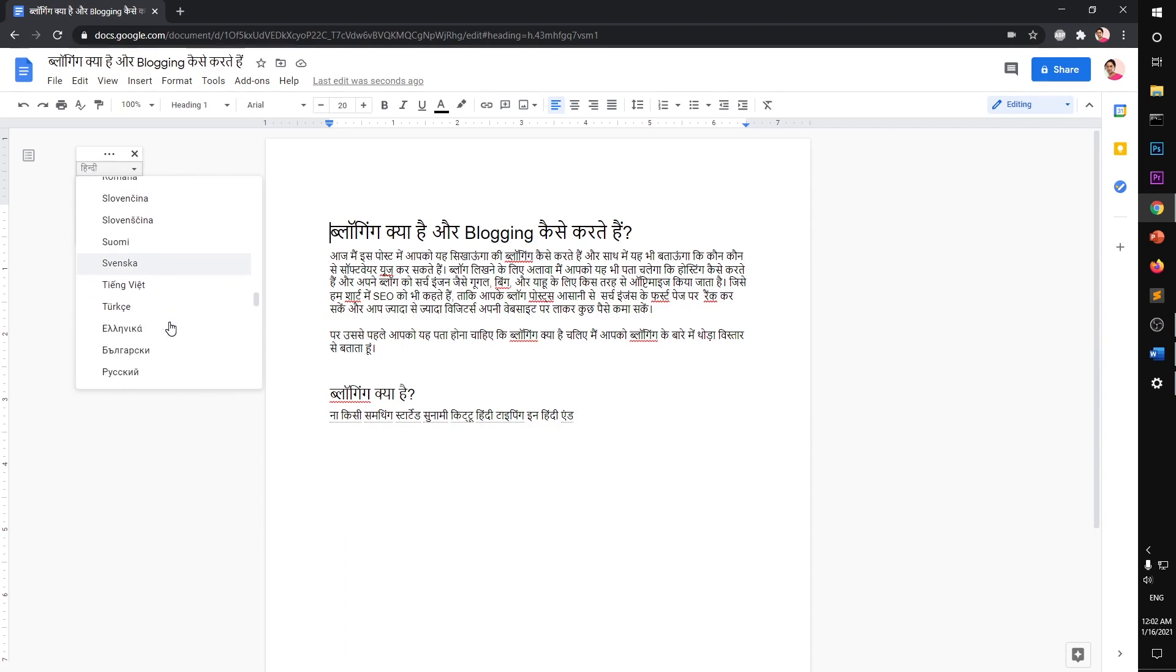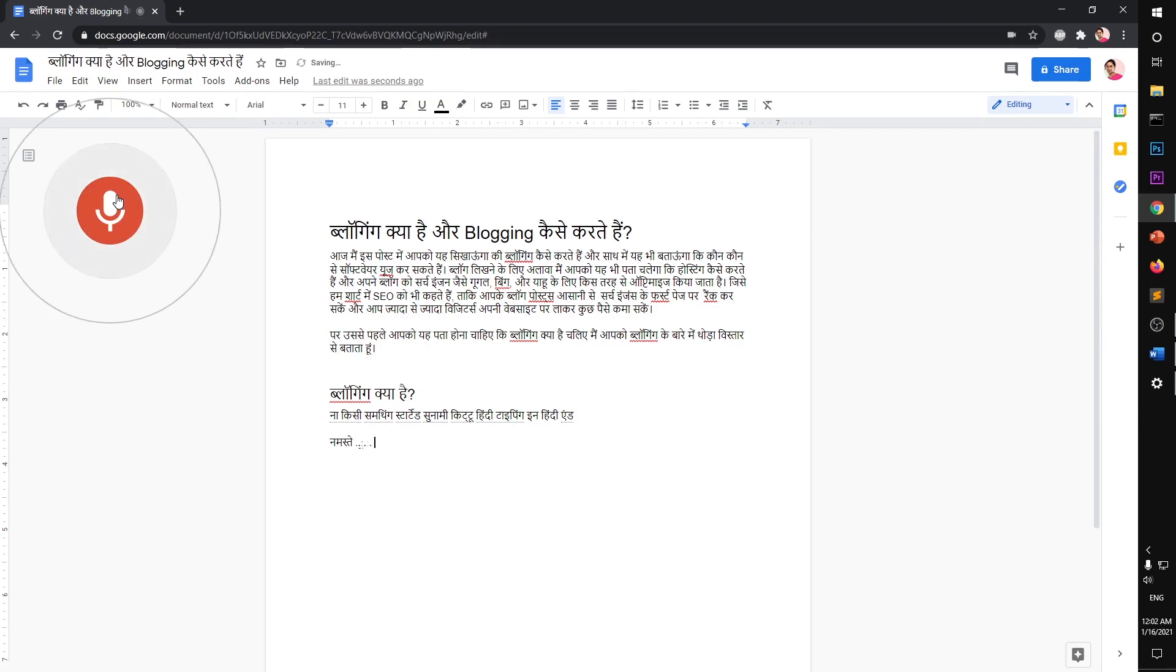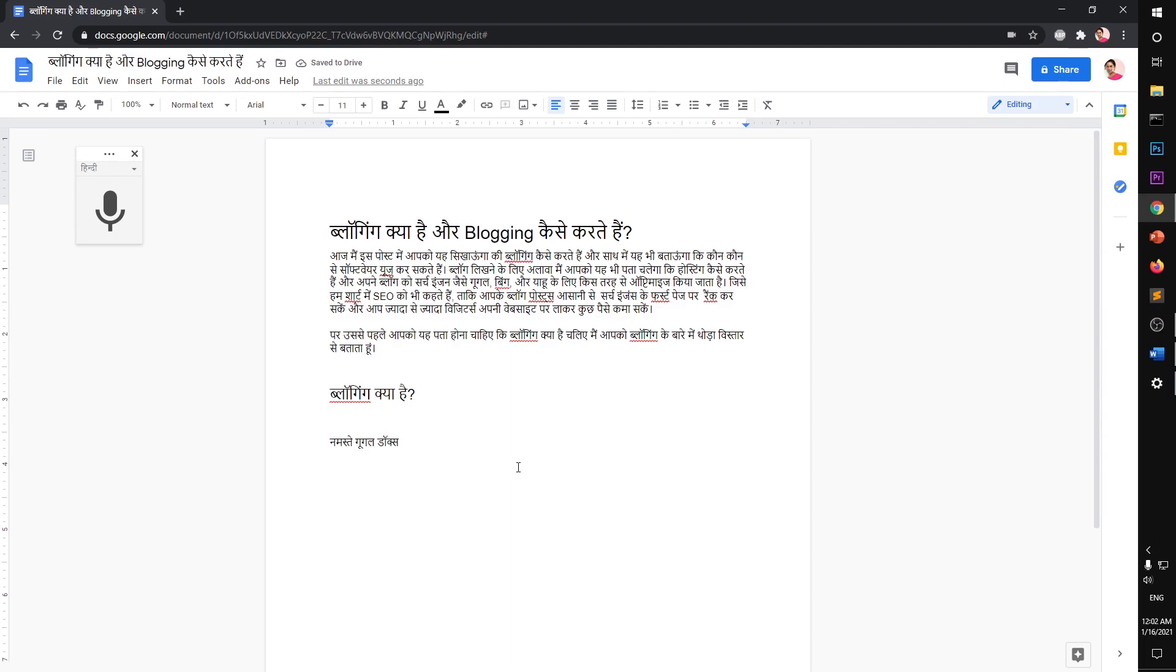Simply go ahead and click this arrow and then look for Hindi or any specific language that you need. Now that's set to Hindi, you can start. Namaste Google Docs. Okay, so it's very good at converting your speech to text.